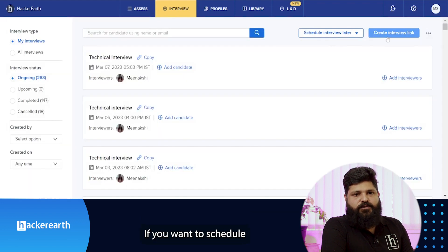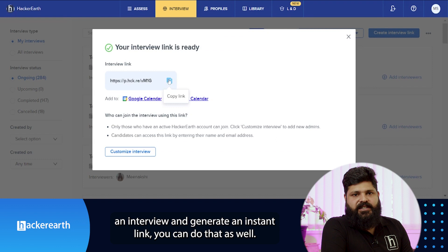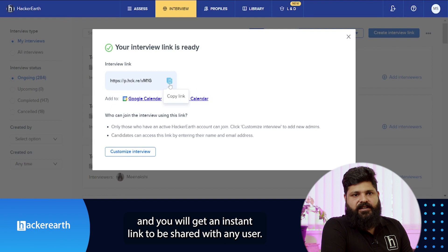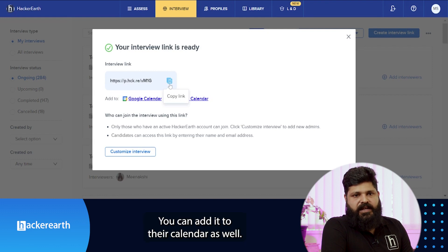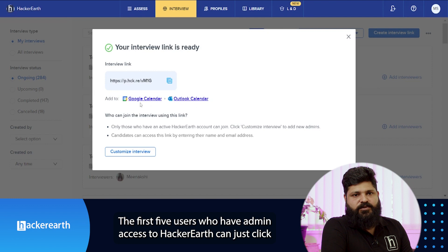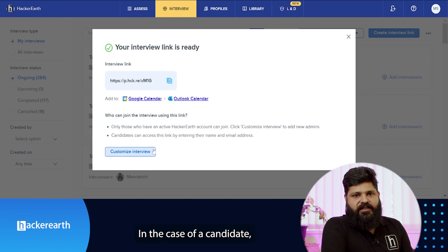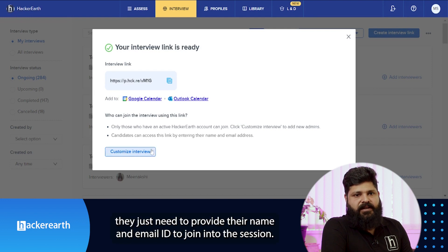If you want to schedule an interview and generate an instant link, you can do that as well. Simply click on the create interview button and you will get an instant link to share with any user. You can also add it to their calendar. The first five users with admin access to HackerEarth can click the link and join the session as a panelist. For candidates, they just need to provide their name and email ID to join the session.